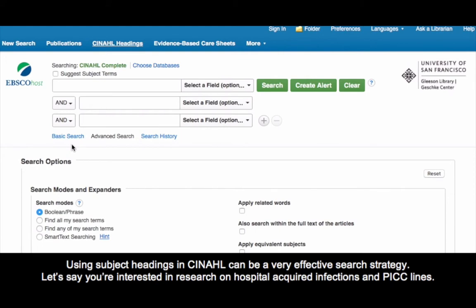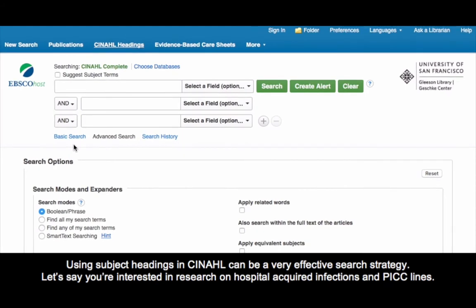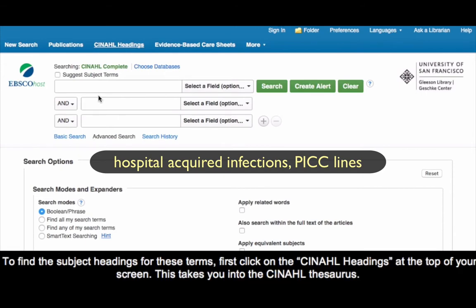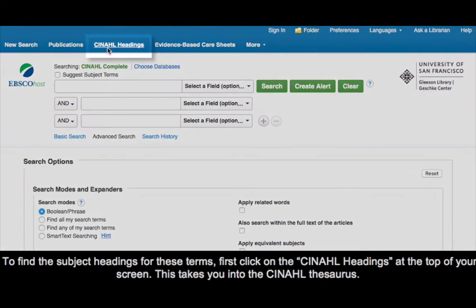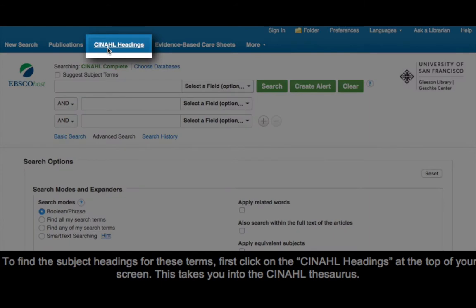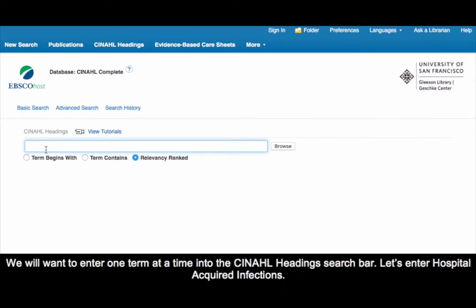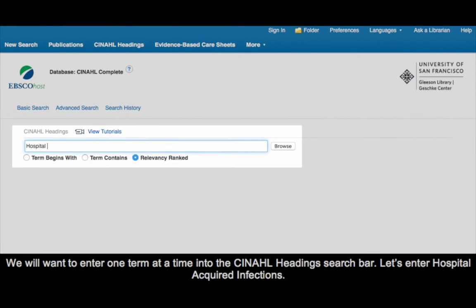Using subject headings in CINAHL can be a very effective search strategy. Let's say you're interested in research on hospital acquired infections and PICC lines. To find the subject headings for these terms, first click on CINAHL Headings at the top of your screen. This takes you into the CINAHL Thesaurus. Enter one term at a time into the CINAHL Headings search bar. Let's enter Hospital Acquired Infections.